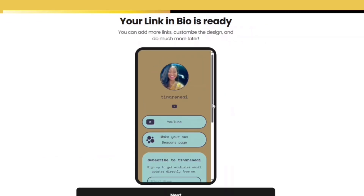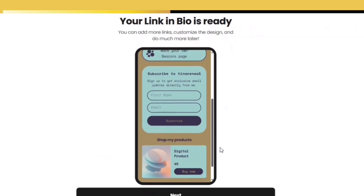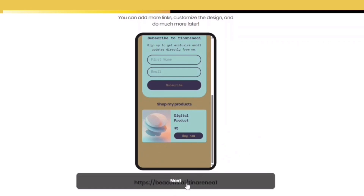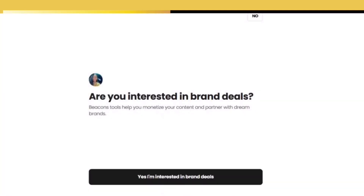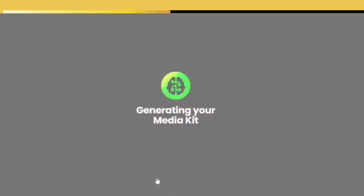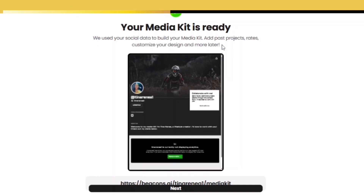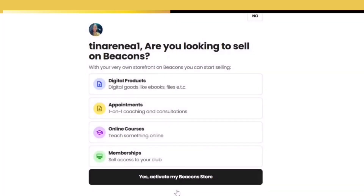Once you pick something that you like, let's keep moving forward. Next you're going to be asked if you're interested in brand deals. I would select yes, because Beacons currently has their own affiliate links that you can promote to make additional income. They'll also help you with your media kit.